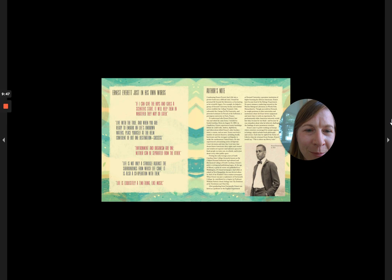He spent summers conducting research at the Marine Biological Laboratory in Woods Hole, Massachusetts.